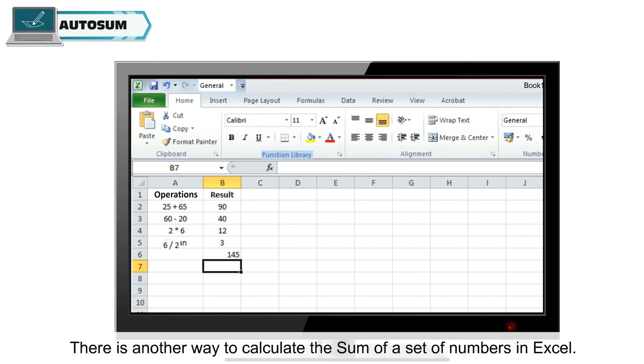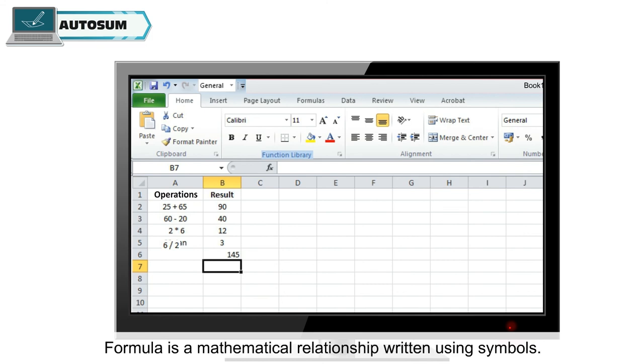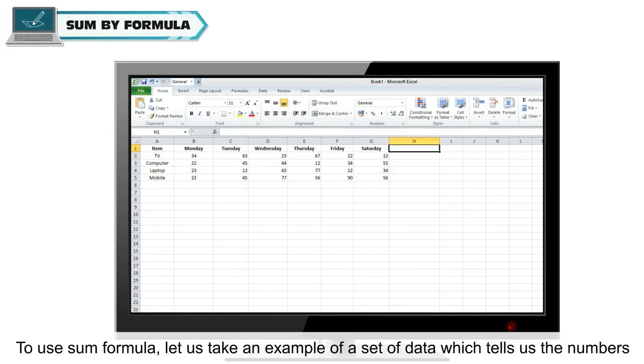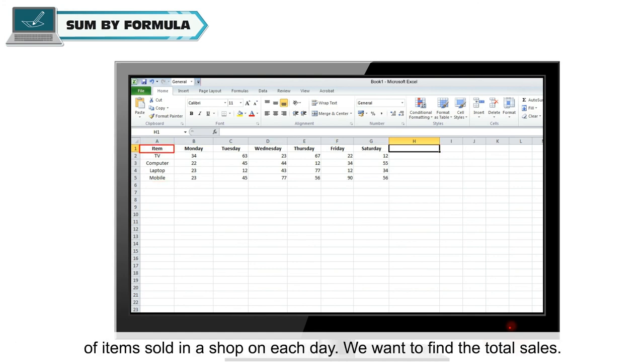There is another way to calculate the sum of a set of numbers in Excel. This is called sum by formula. Formula is a mathematical relationship written using symbols. To use sum formula, let us take an example of a set of data which tells us the numbers of items sold in a shop on each day. We want to find the total sales.